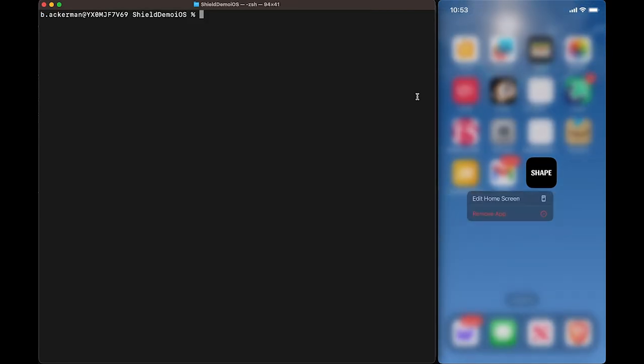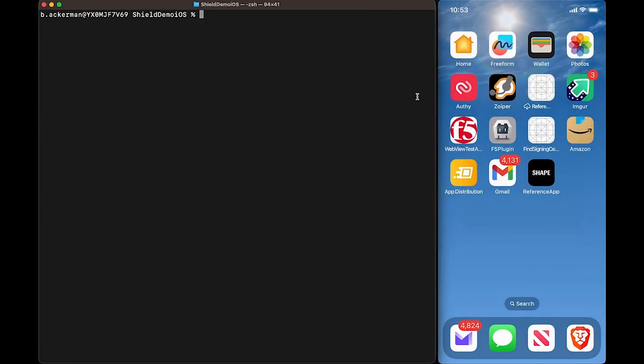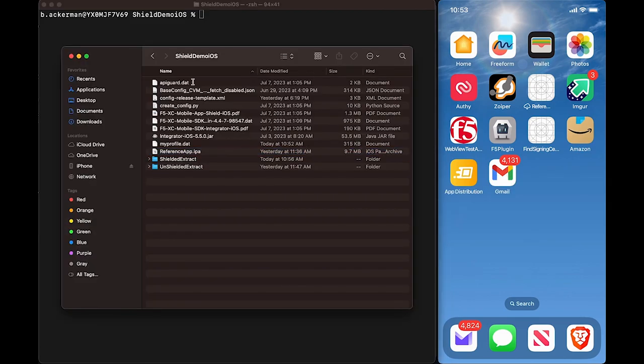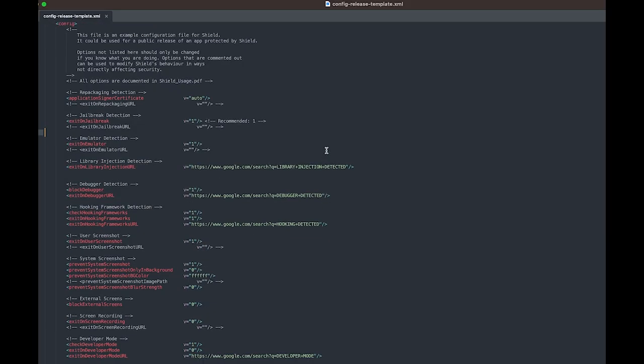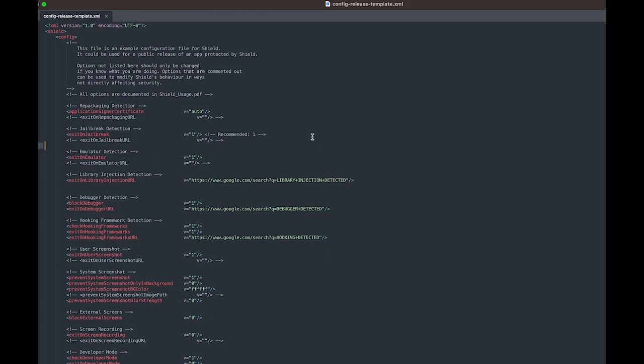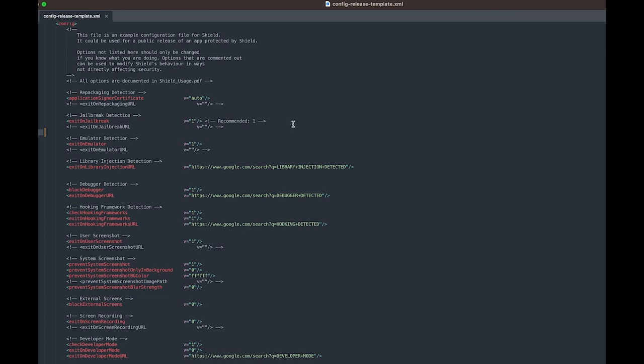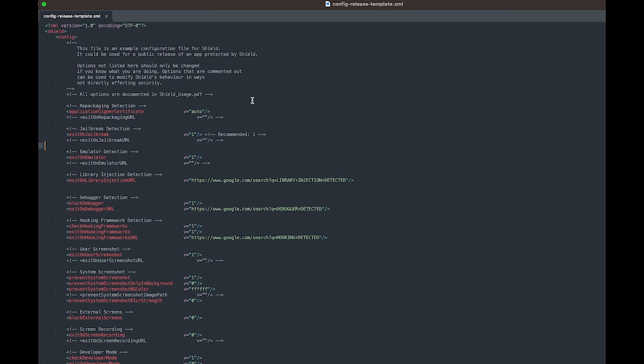Now let's go ahead and remove the app from the device and configure our shield values in a configuration template. Looking at our config template, there are many different secure configuration options here and they're all described in detail in the user guide and documentation.